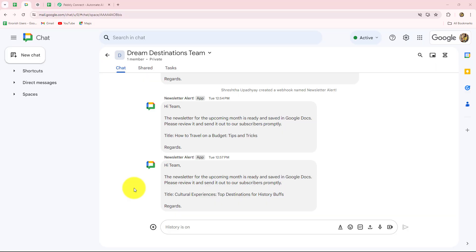Welcome to my screen everyone. In this video, as I told you, we are going to learn step by step how we can send daily or weekly reminder messages on Google Chat Space. We are going to schedule a message on an everyday basis in order to send it automatically every day at a specific time.